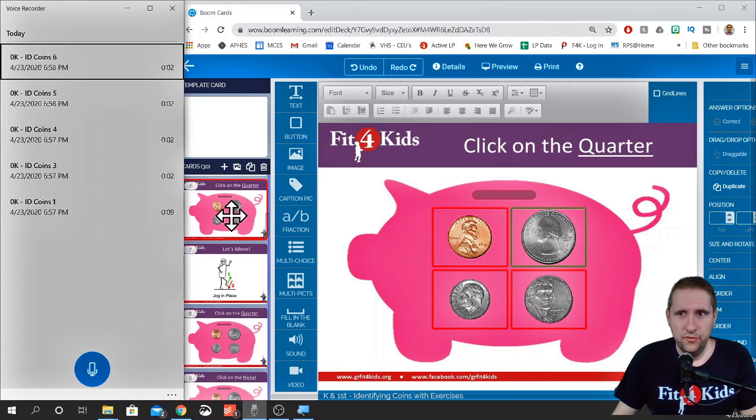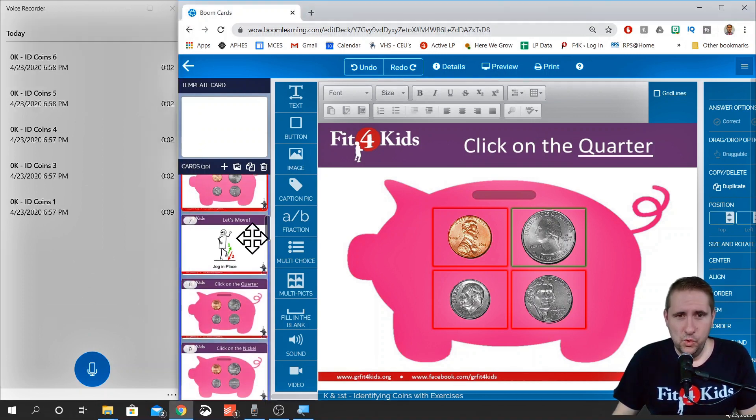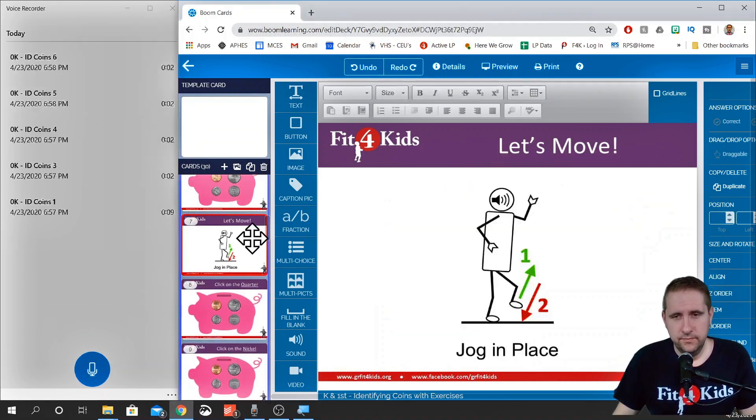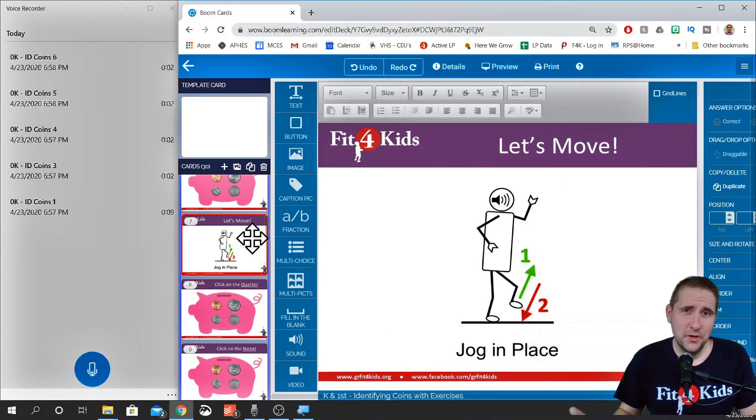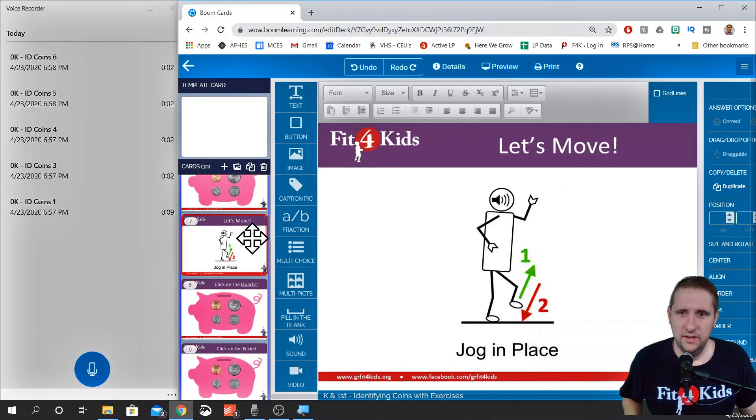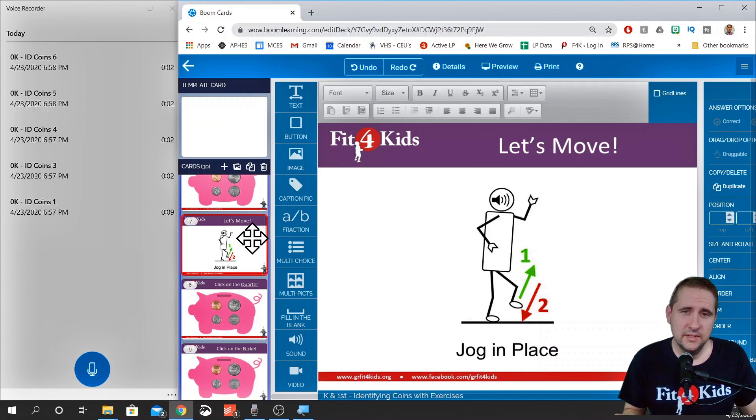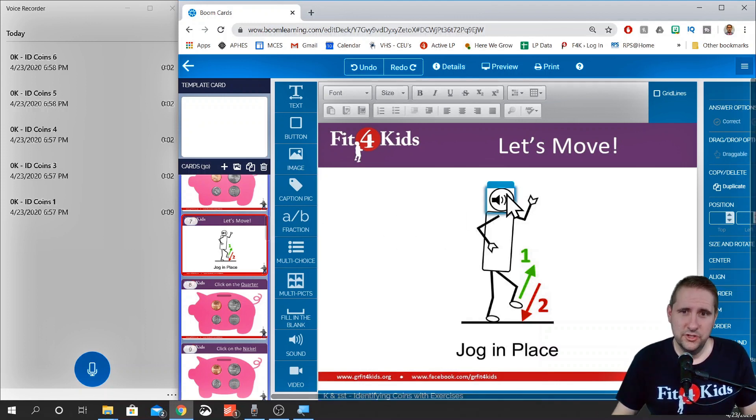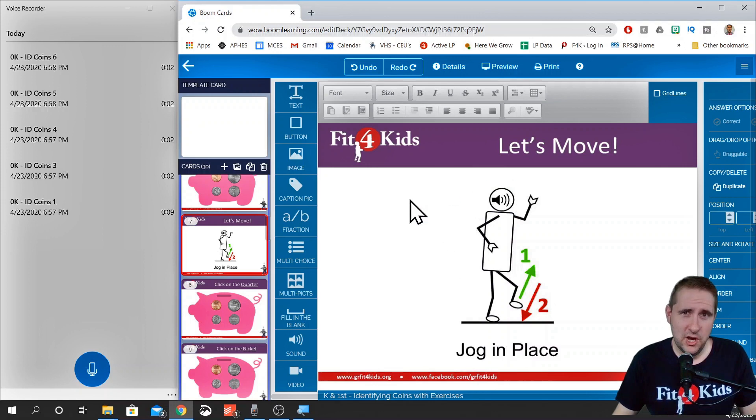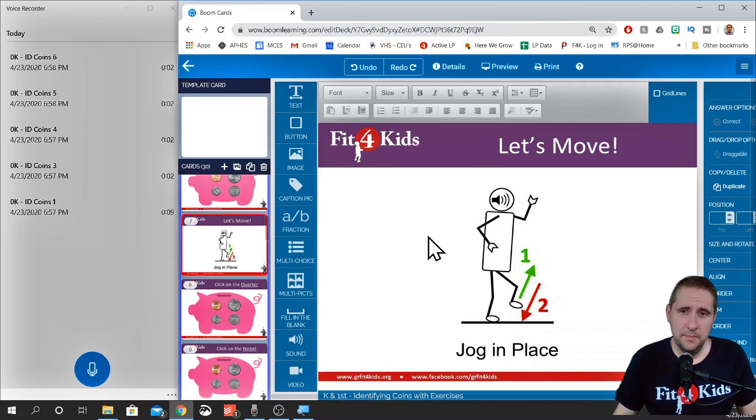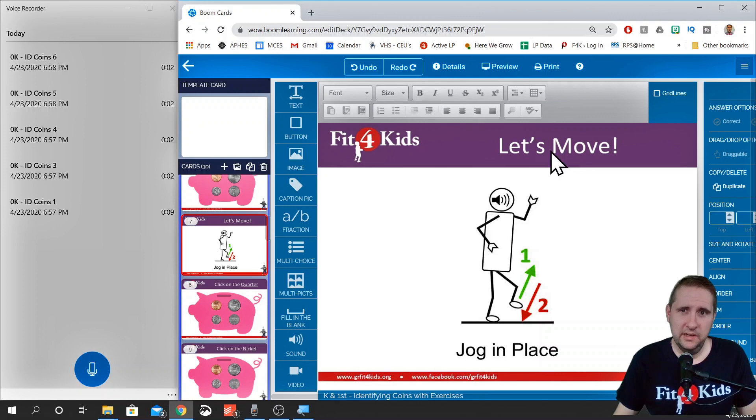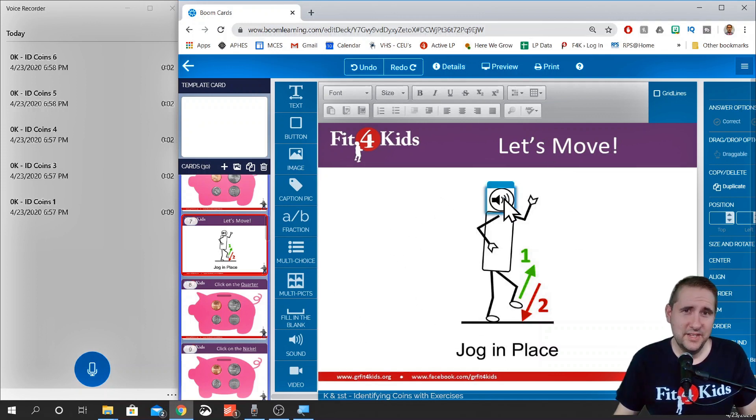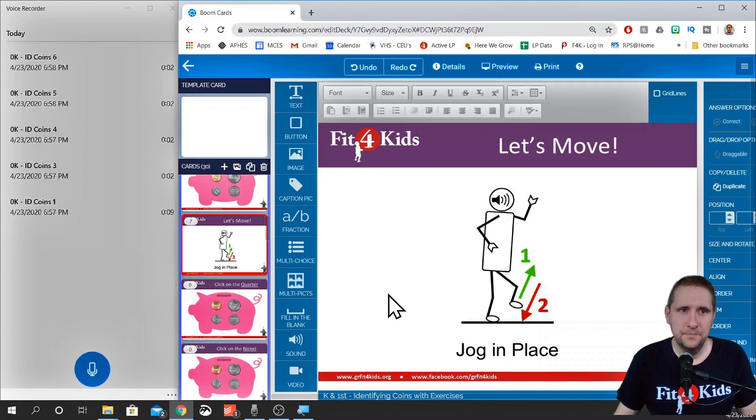Now one tip before I move on. Make sure you add some movement to your activities. You can do that easily by throwing in an activity slide like this. I've recorded a general sound that goes with this jog in place activity. So what that means is every time I add this to a boom deck, the slide of jogging in place, I already have a sound ready for it. I don't have to re-record it. It's ready to go.